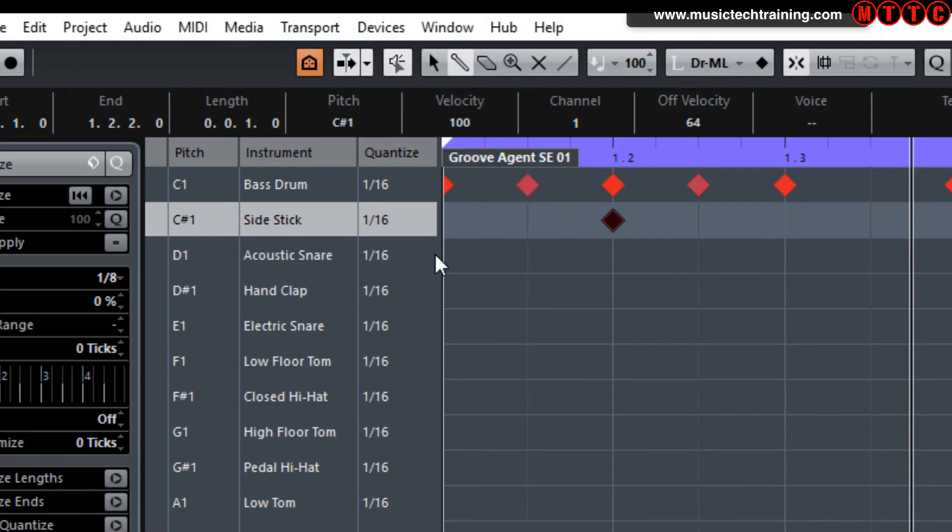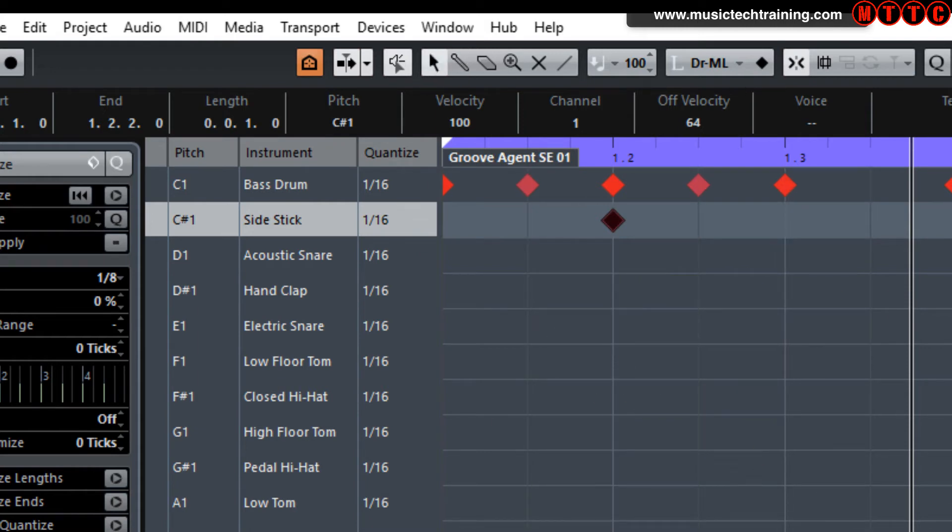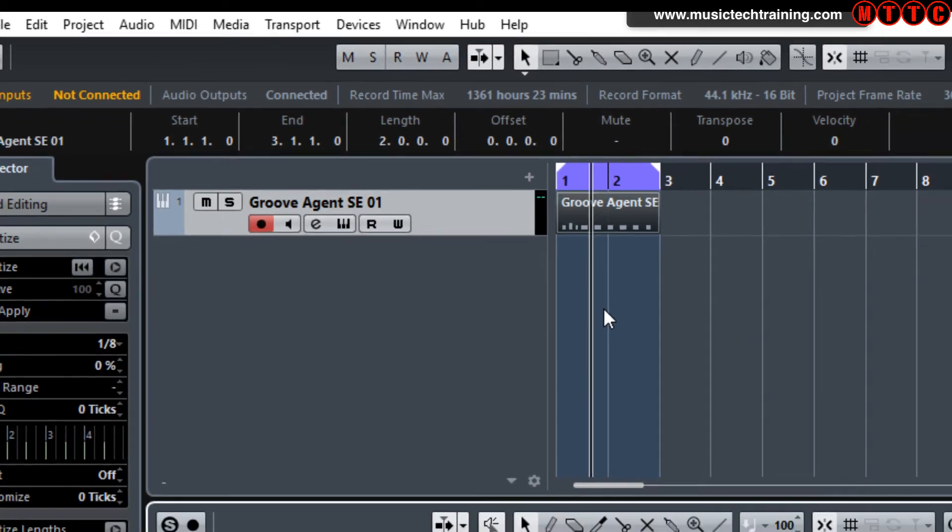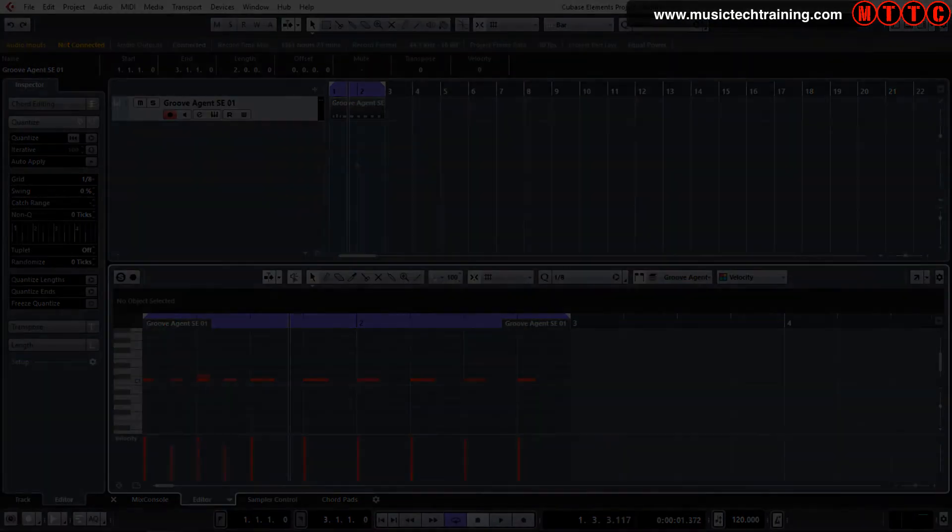That's kind of it. I'm not going to spend too much more time on this. You can get the job done, but it takes a while. So that's your basic drum module, Groove Agent SE in Cubase.